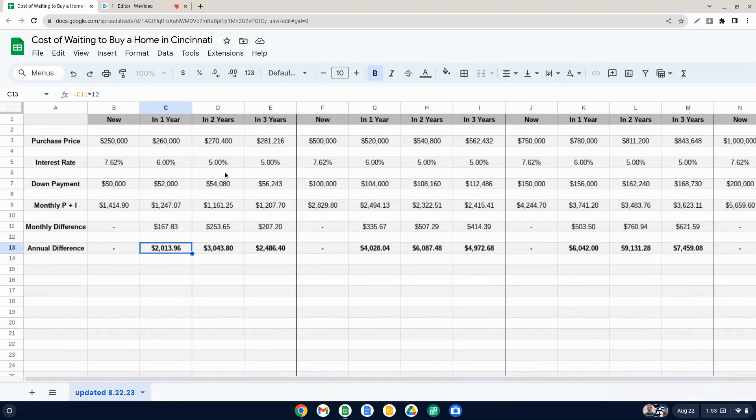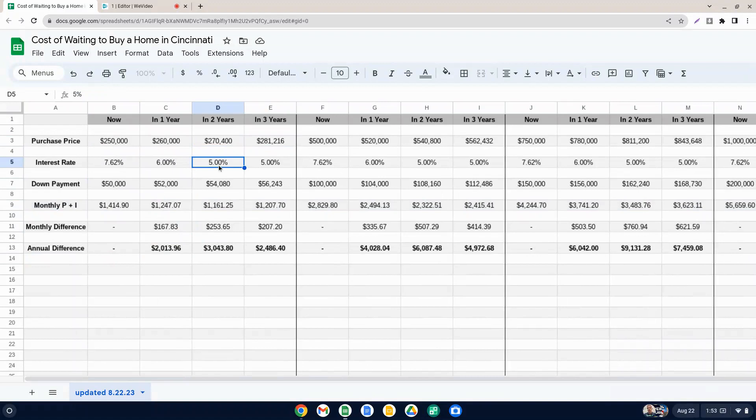And then just going forward here, if we're down to 5%, again, we did every year, we did about a 4% increase on home value. And then second year, we go down to 5%. And most people think we're not going to get really below that for quite a while, if ever.